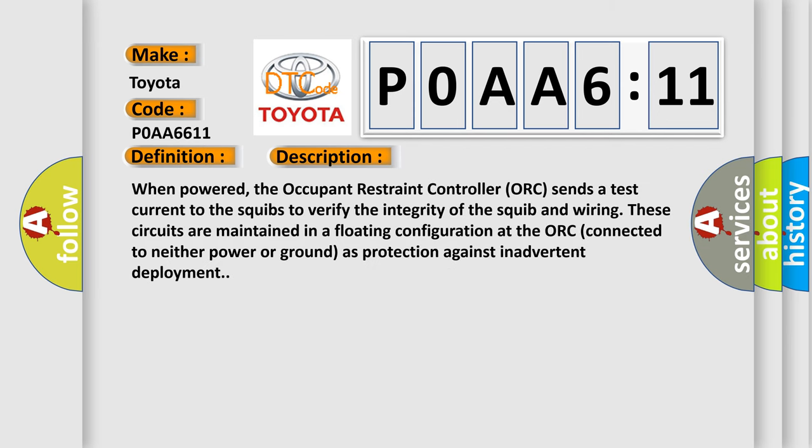When powered, the occupant restraint controller (ORC) sends a test current to the squibs to verify the integrity of the squib and wiring. These circuits are maintained in a floating configuration at the ORC, connected to neither power nor ground as protection against inadvertent deployment.